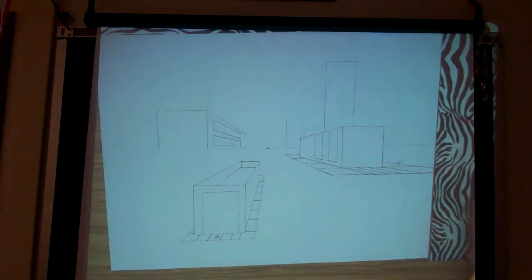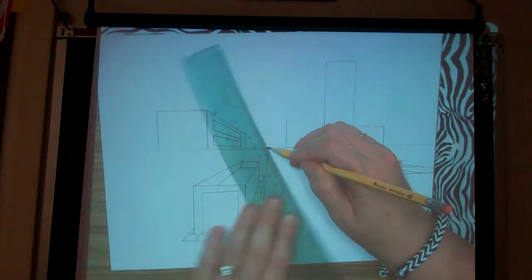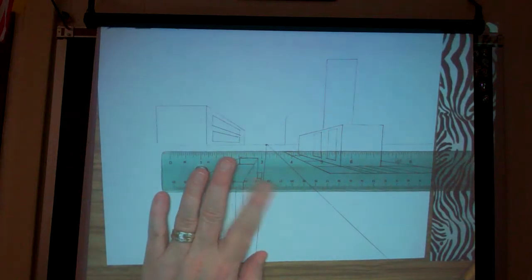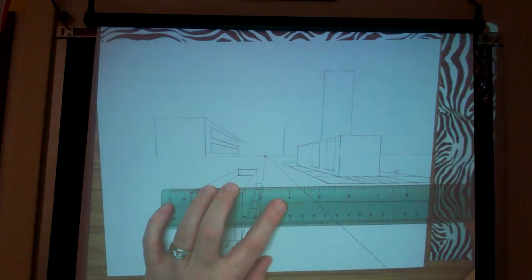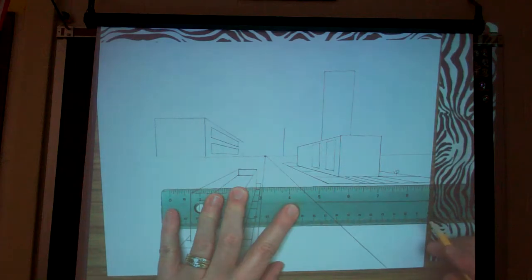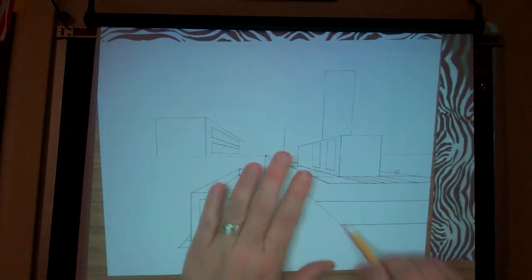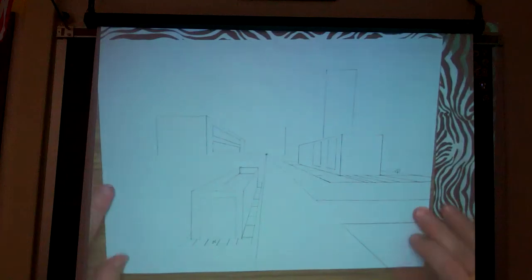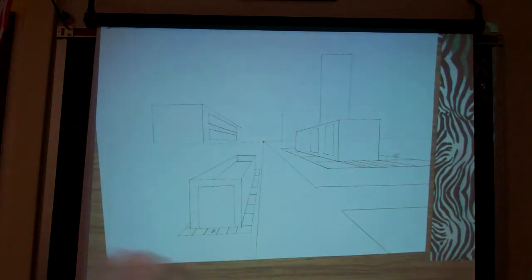Roads would be next. Roads always come from the vanishing point or they have to be horizontal. Why aren't there vertical lines in roads? Roads don't have height — they just have width. So I have distance lines and horizontals, never verticals for roads.